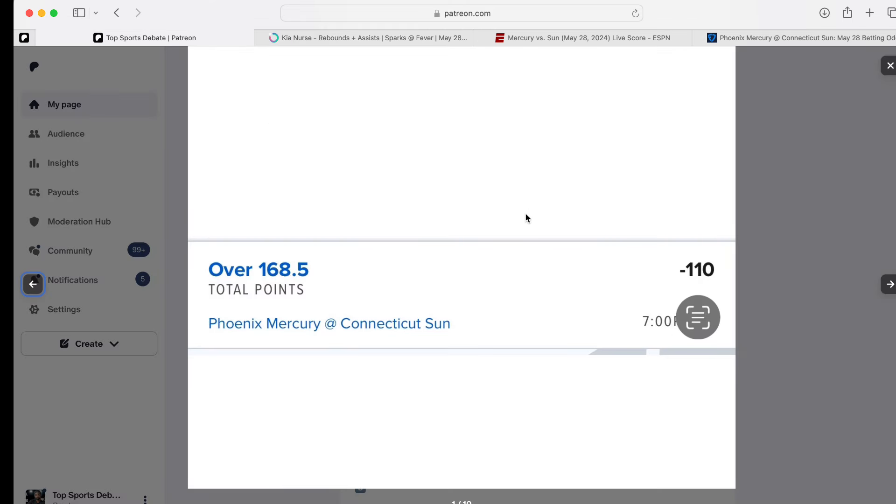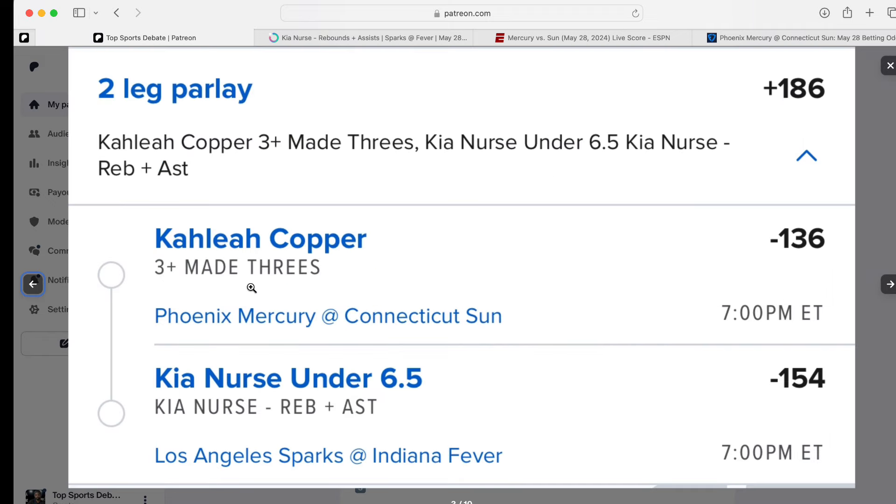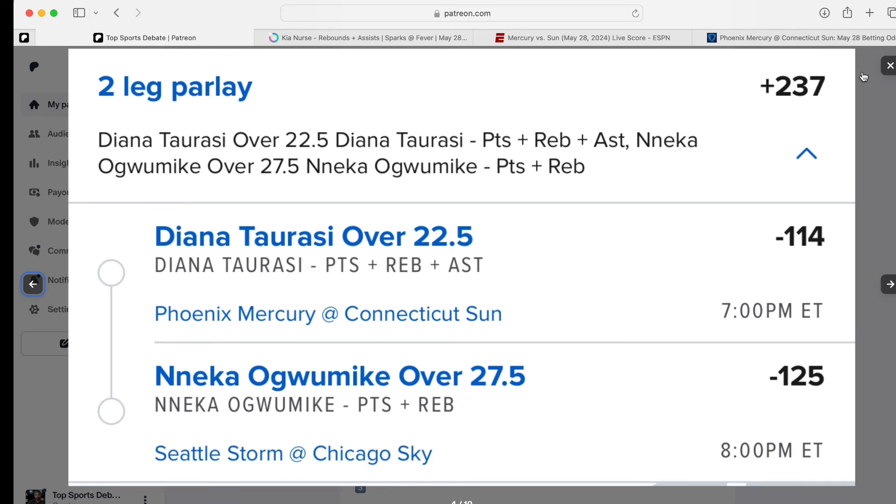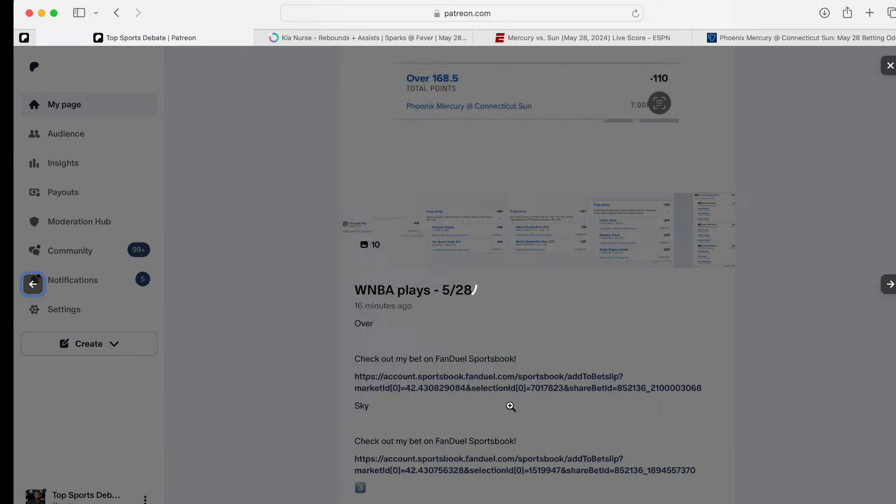We got Mercury and Sun to go over. We got Chicago Sky to win with the upset. We got Kahleah Copper three threes and Nurse. We're going with her under with the rebounds and assists. Plus 186. Team them up together. We got Diana. Points, rebounds, and assists over Nakia. Nakia, I believe. Points and rebounds over 237. Caitlyn Clark, six assists. Natasha Cloud, six assists. Skylar Diggins, four assists. Plus 134. So, these are all our units. One, two, three, four. Five. Five unit plays.